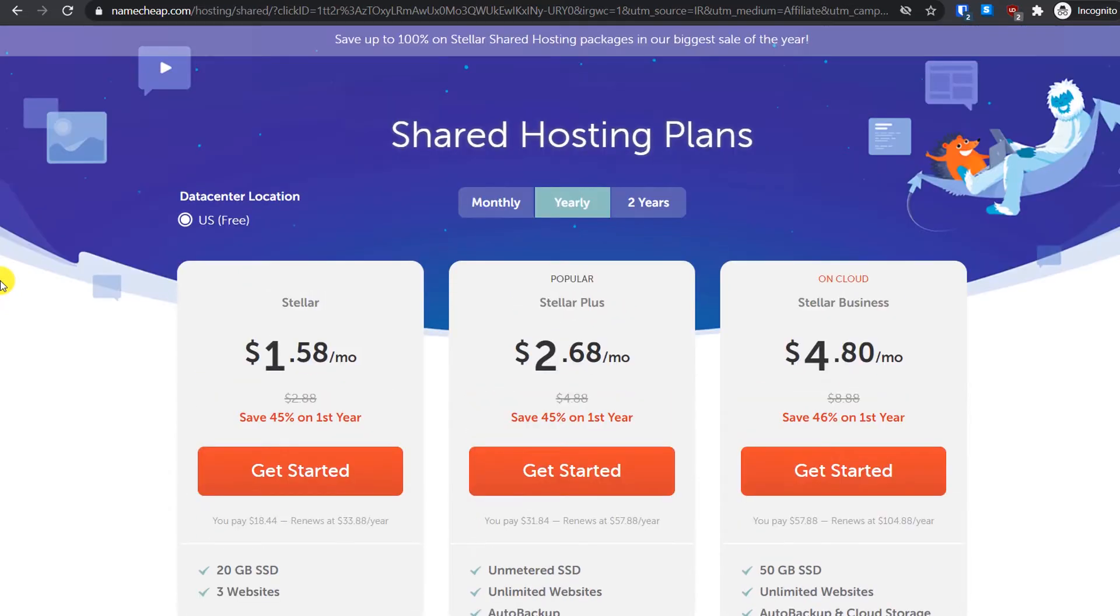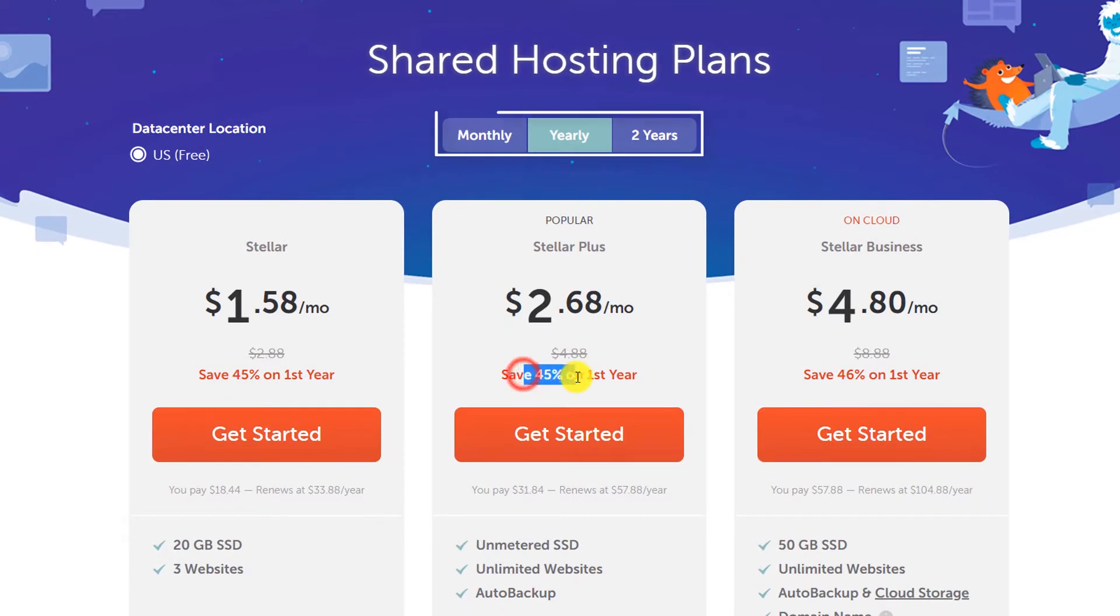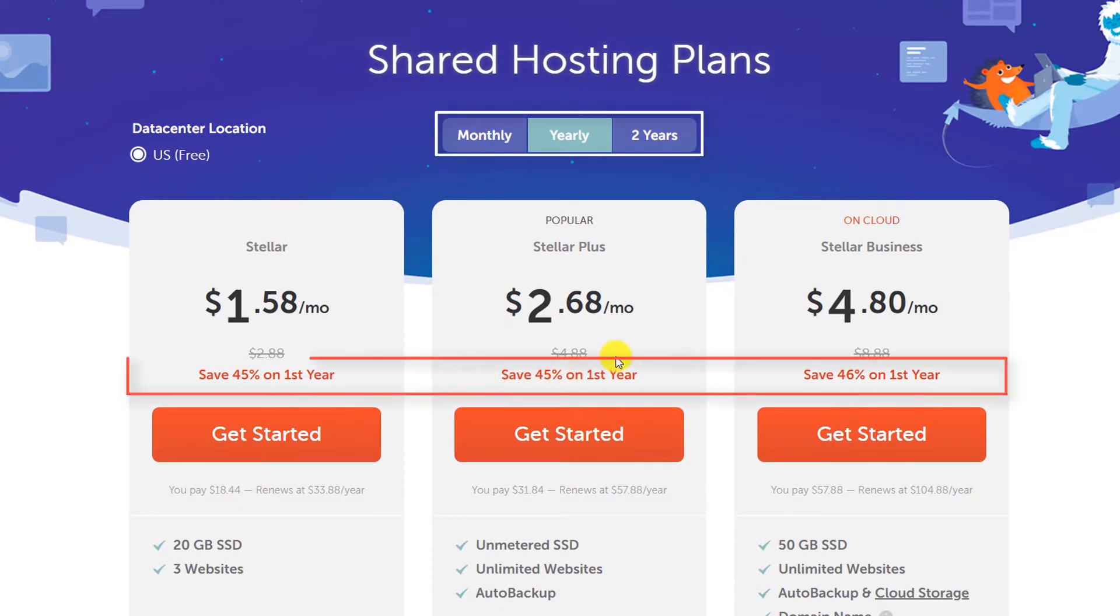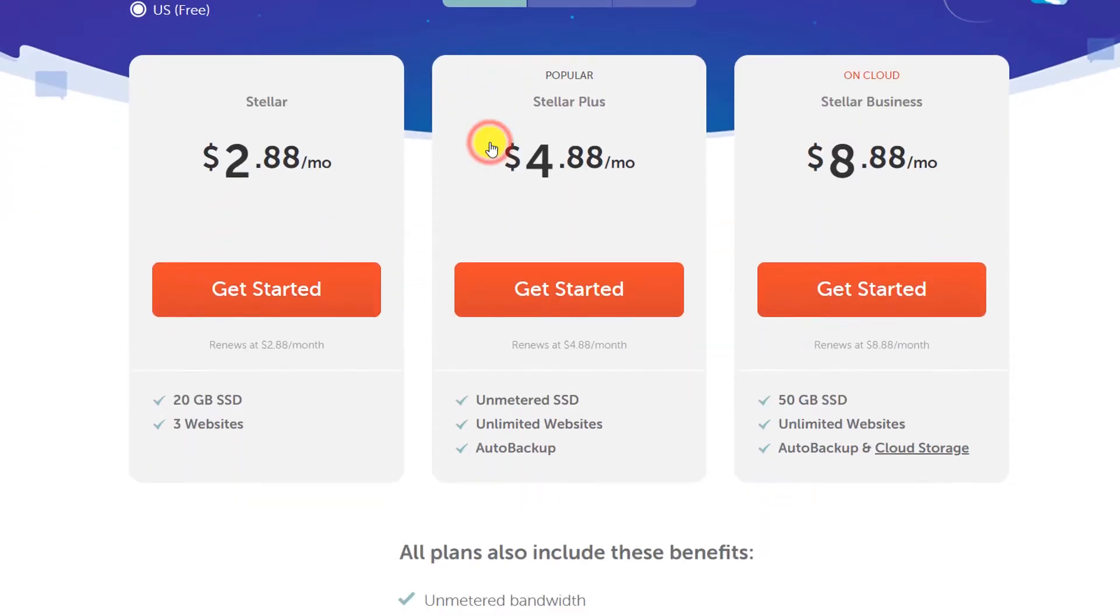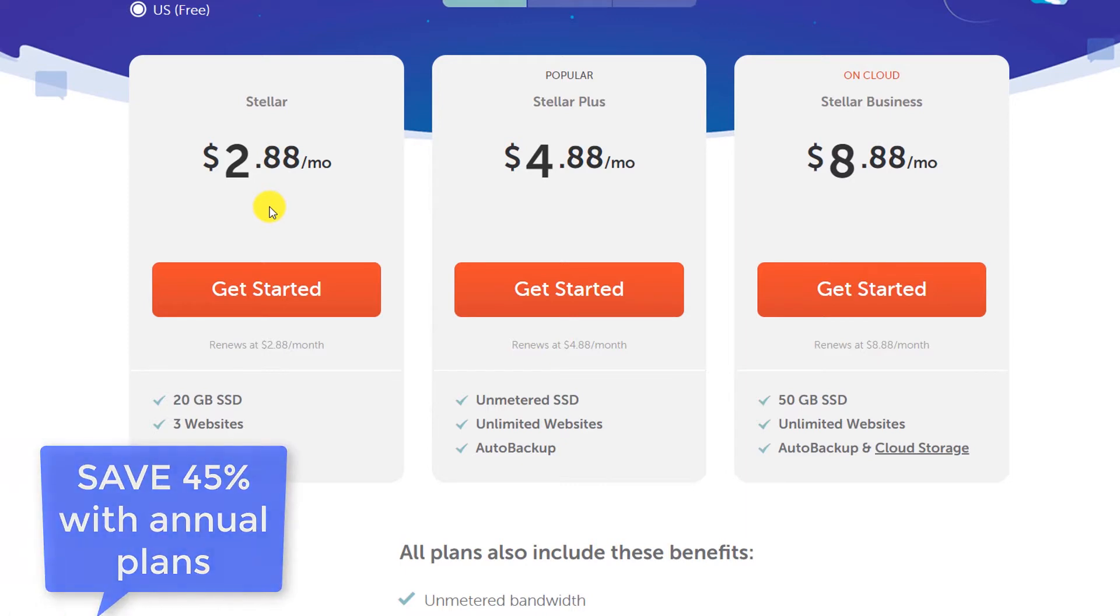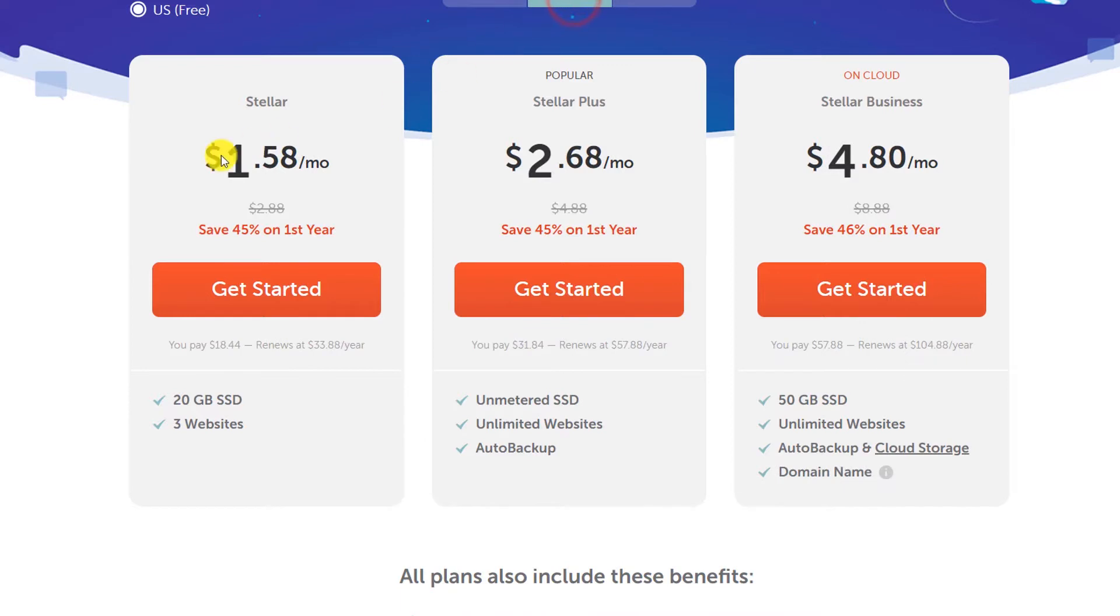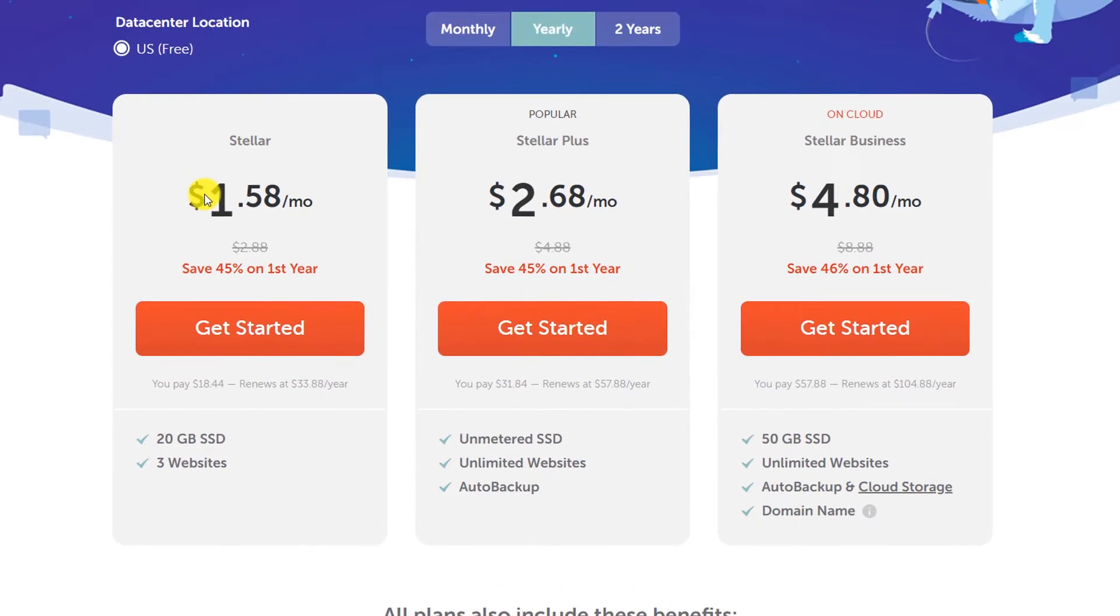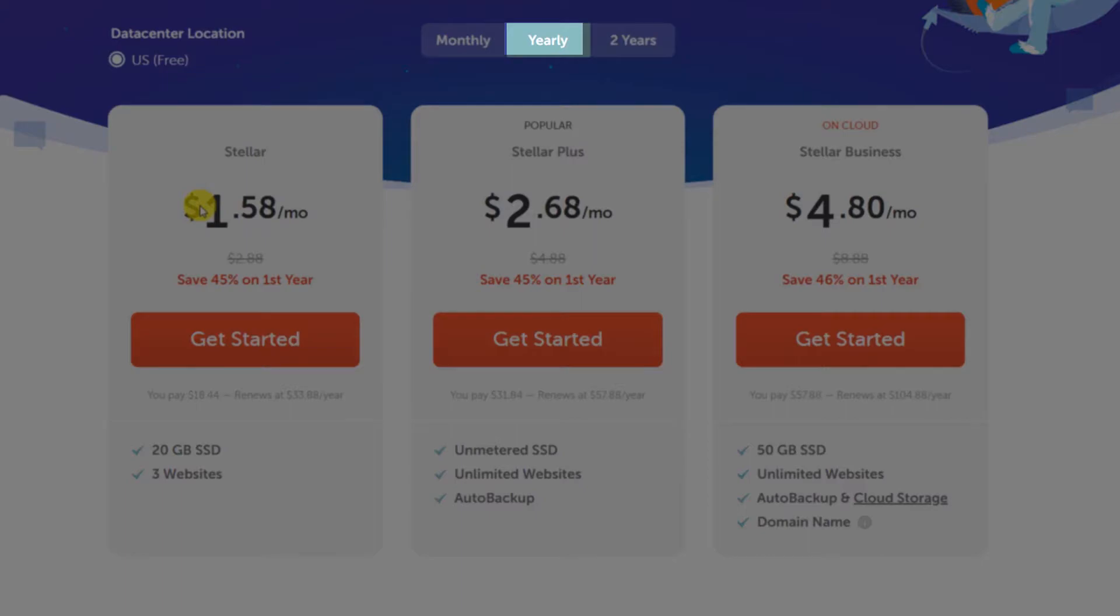Right now you can see on the yearly plans there is 45% discount going on. This is the plan I would recommend - yearly plans. Do not go for the monthly plans because you will have to pay twice the amount of the yearly plan.